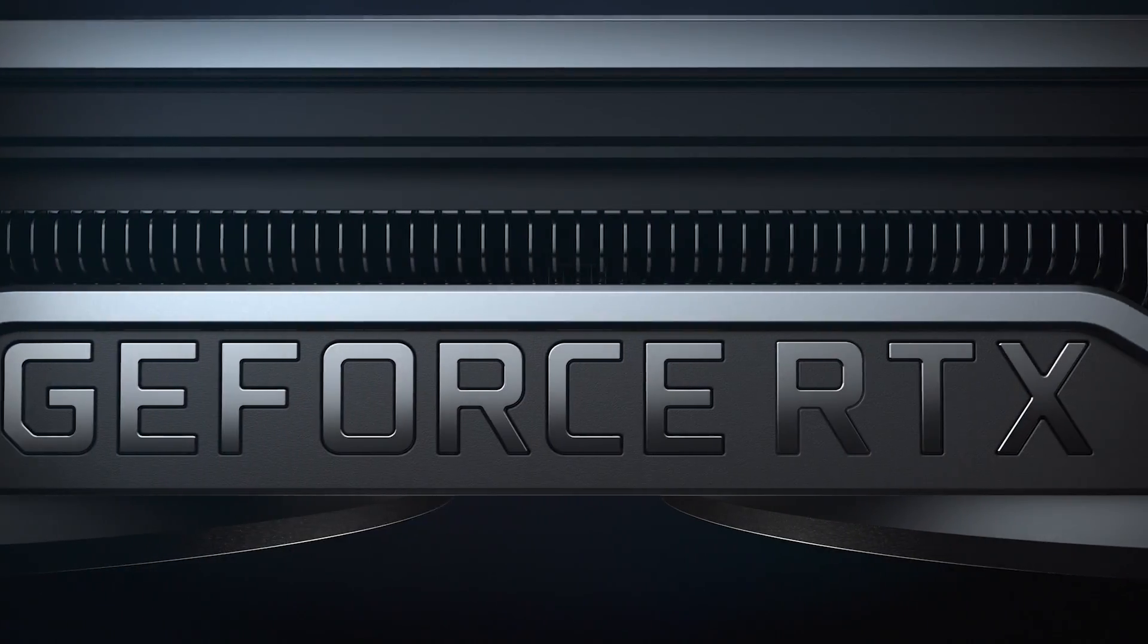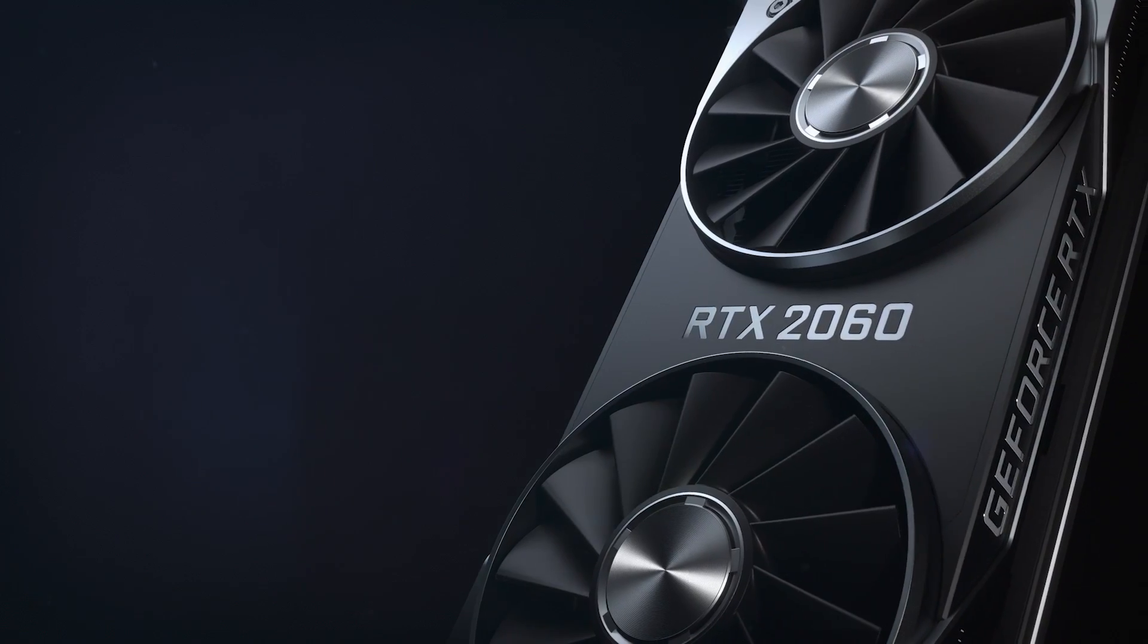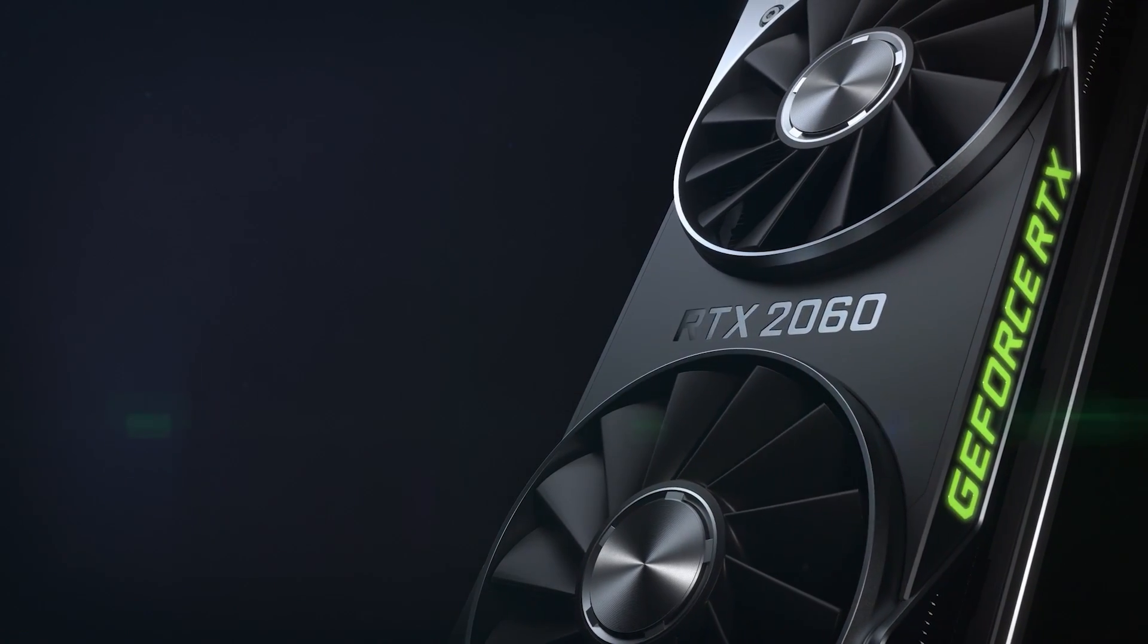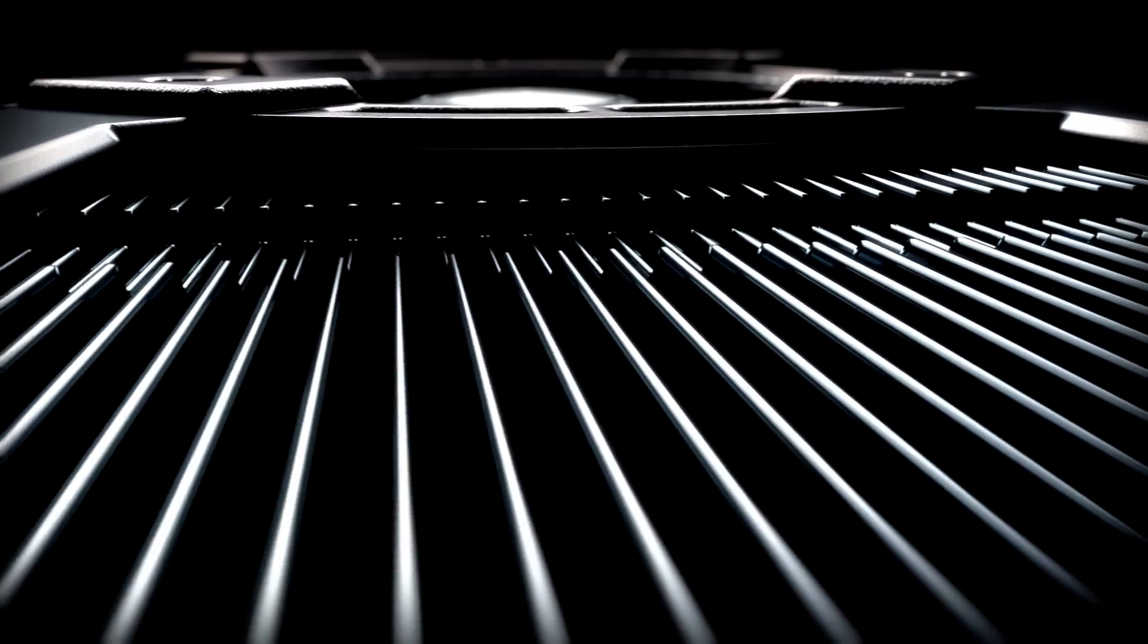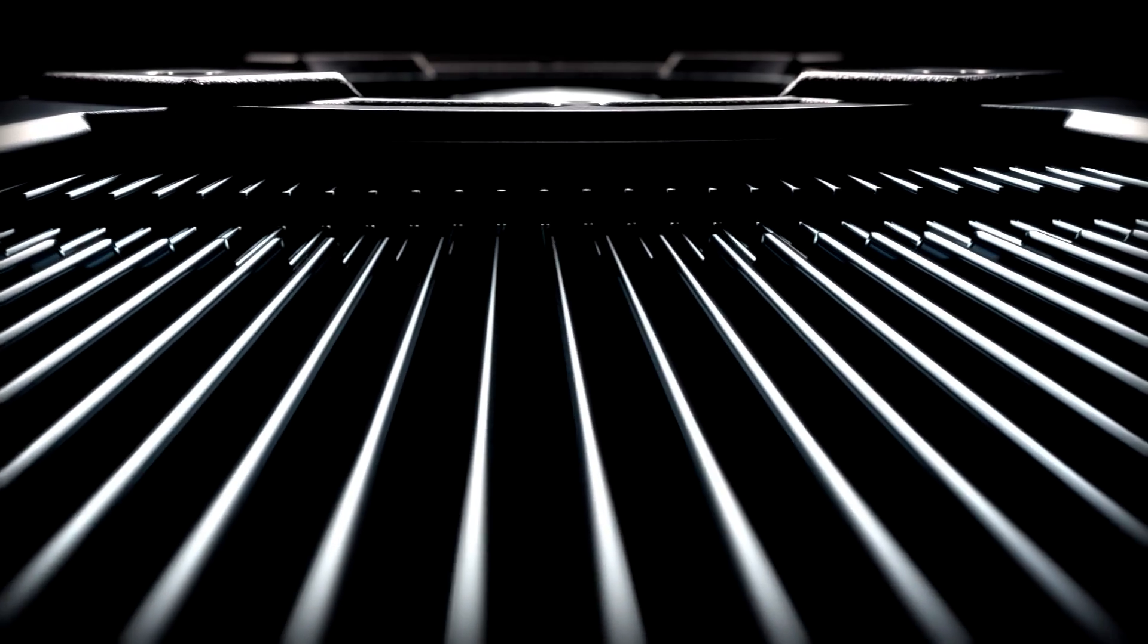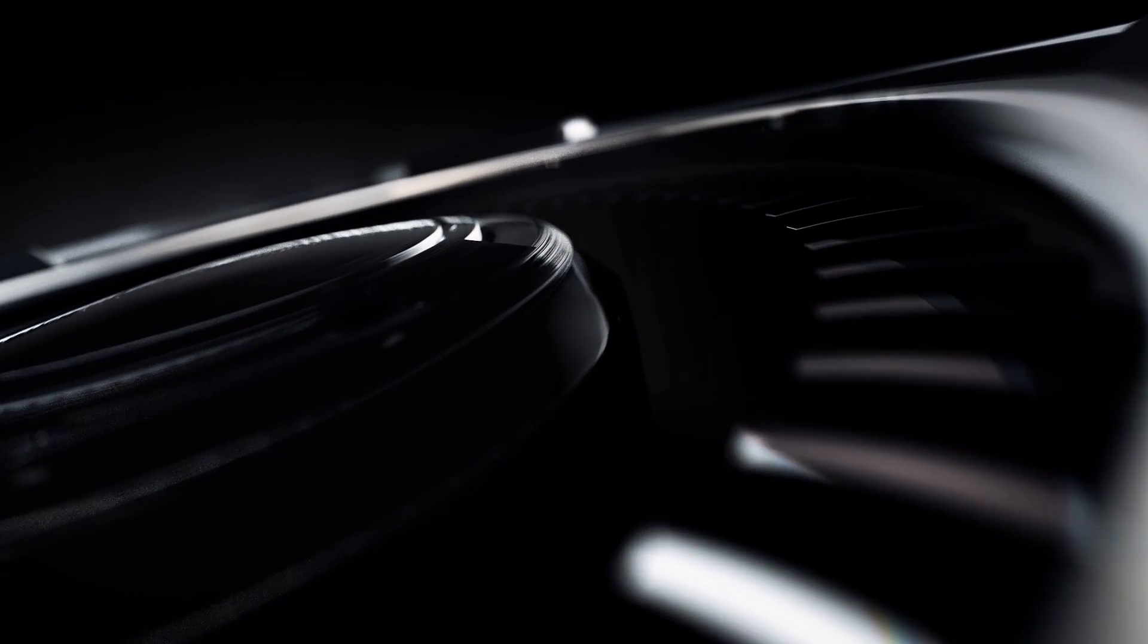When it comes to product design on our graphics cards, one of the most challenging and exciting areas we face is thermal design.